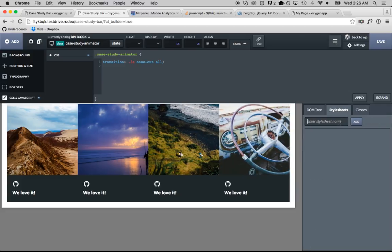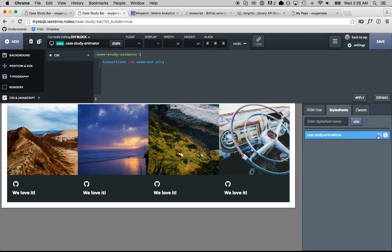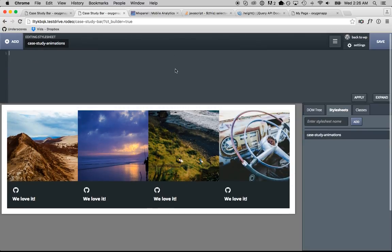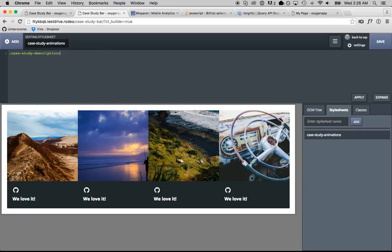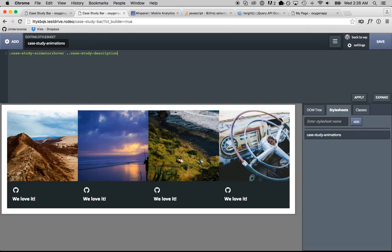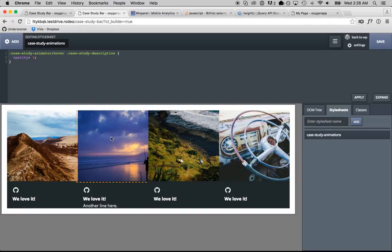So, to do that, we'll add a style sheet. We'll just call this case study animations. We'll go case study animator hover case study description. So, this is going to set the opacity to one when the case study animator is hovered for the description. Like that.